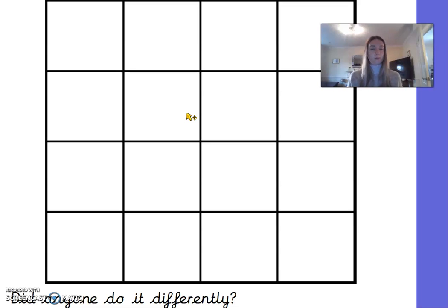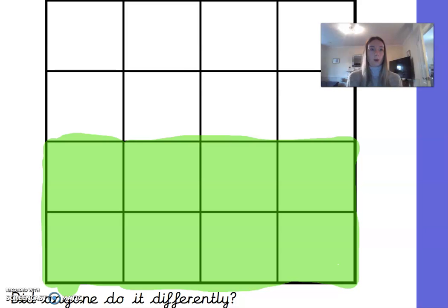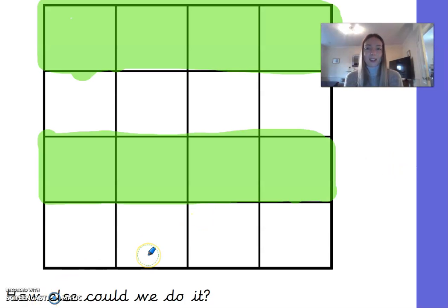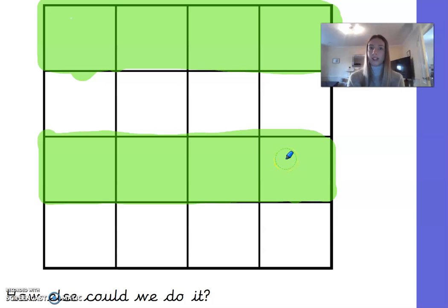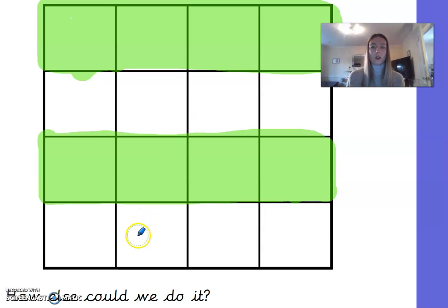Pause and think of another way to split the grid into two equal parts. This time I have done a horizontal line, splitting the shape into two equal halves — the bottom half coloured in. That gives eight squares shaded and eight squares unshaded. For a third way, I shaded four squares here and four squares here — still eight squares shaded and eight squares unshaded. They don't all have to be together; as long as each equal part has eight squares, it counts.